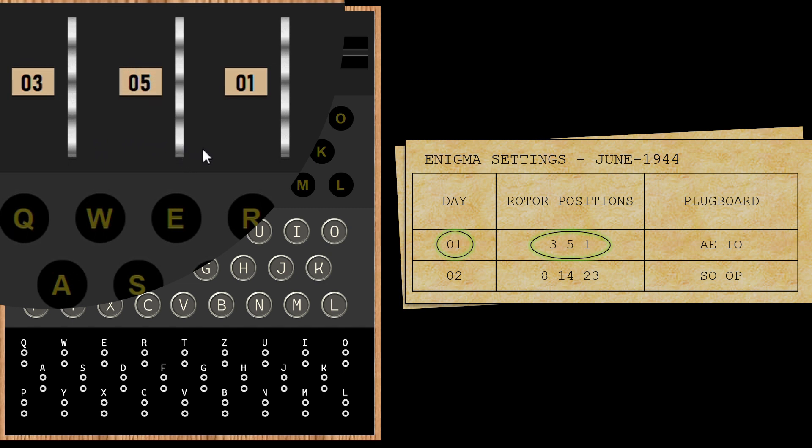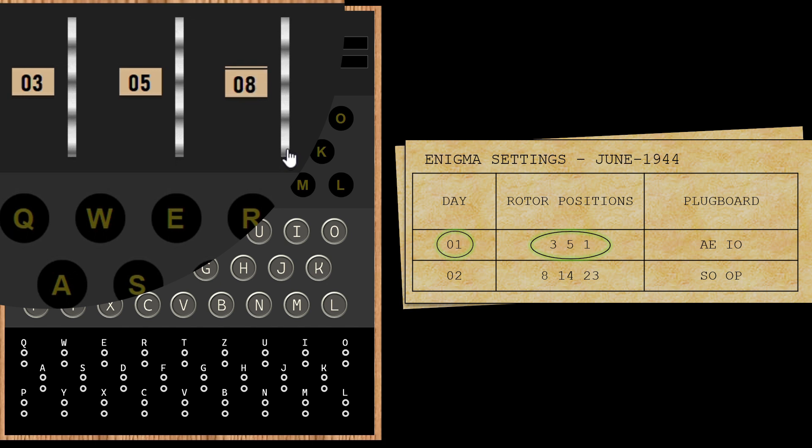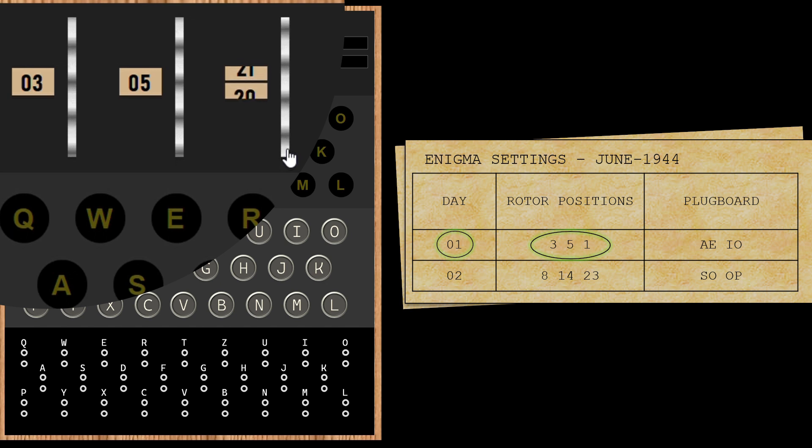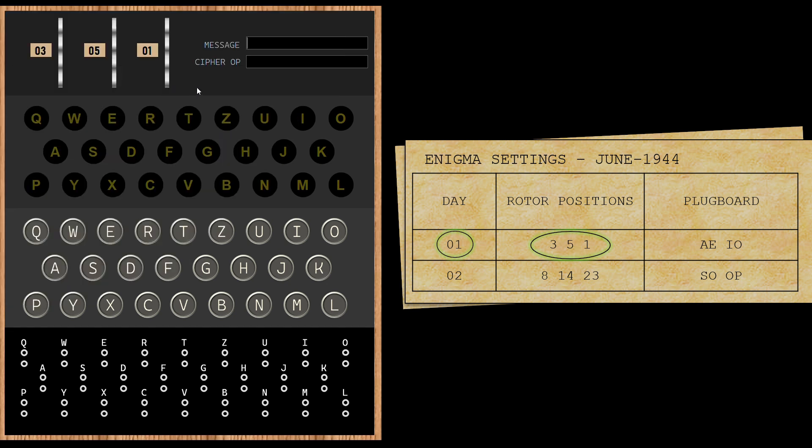And for the third rotor, keep it at 1. You will notice that these numbers can range from 1 to 26, number of alphabets. Now then, we have the rotor settings successfully configured.